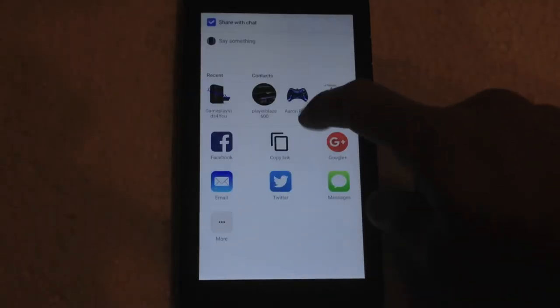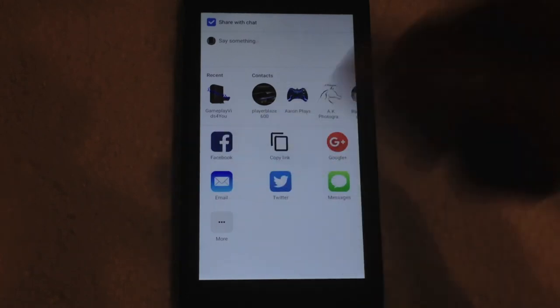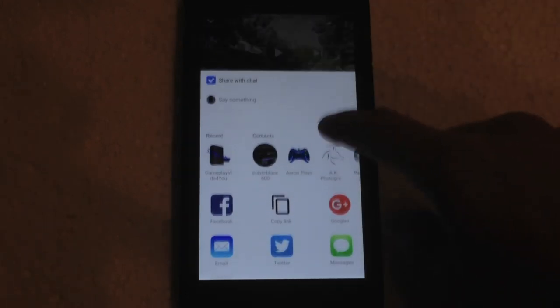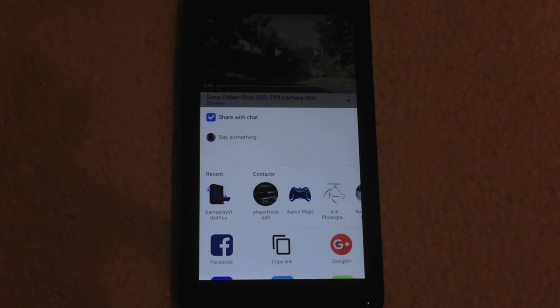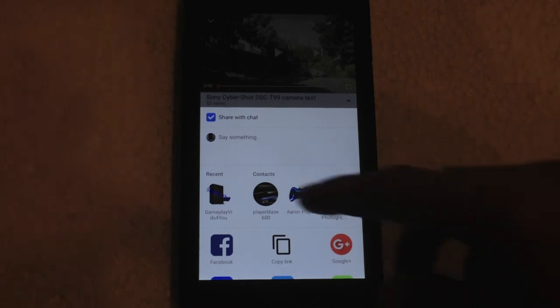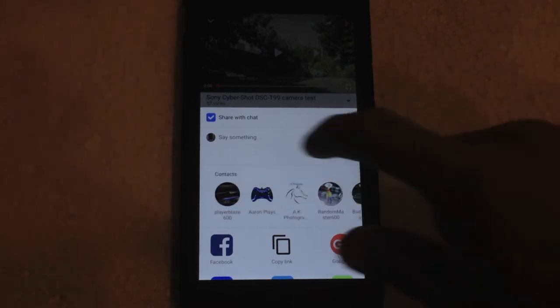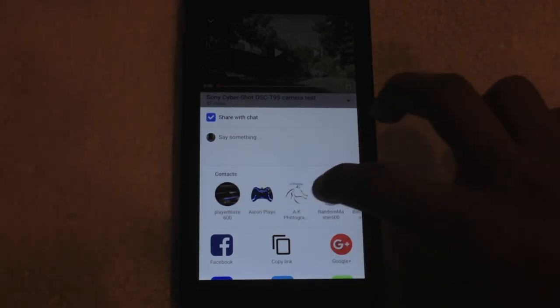And then below that, you have the standard share options of sharing to all of your social media services. But in this case, we're interested in the contact section. So to share this video with your selected group of contacts.